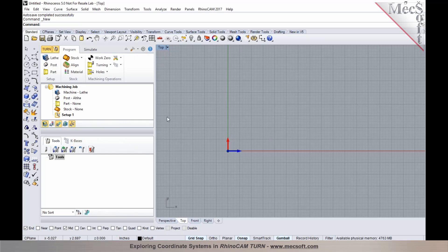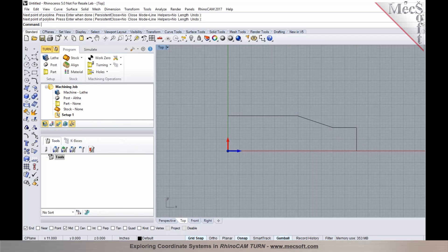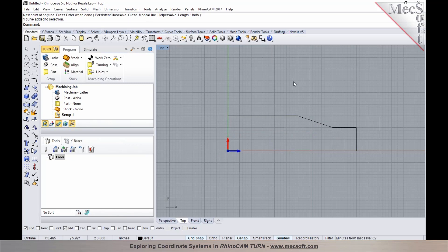For turning, you define your part so that the back face is oriented at the origin. Your part could be as simple as a 2D geometry — a simple profile of the part you'd like to program. You need to make sure the back face of the part is at the origin. Typically in turning applications you establish your zero to the rightmost face, and that can be accomplished using work zero in turning, which I'll talk about in a moment.